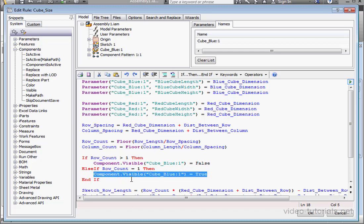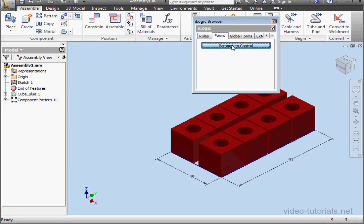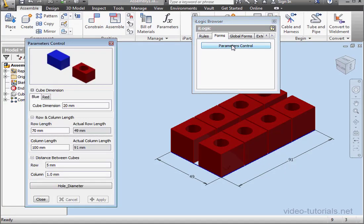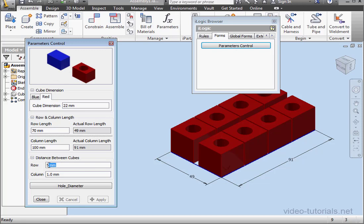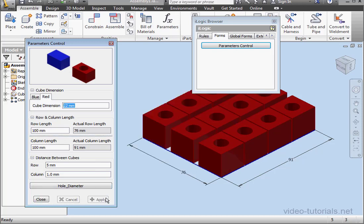So let's go ahead and test our code. OK. Forms tab. Click on Parameters Control. Red tab. The cube dimension is 22 millimeters. Under Distance Between Cubes, row is set to 5 millimeters. Let's make the row length 30. Click Apply. So far the code seems to be working just fine. Let's make the row length 100 millimeters. Apply. And still working OK.